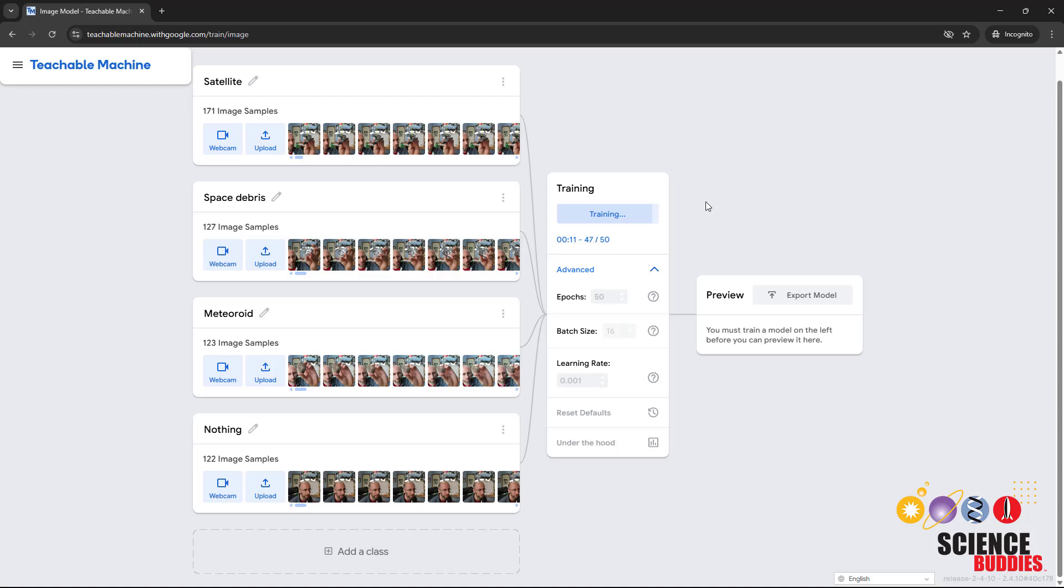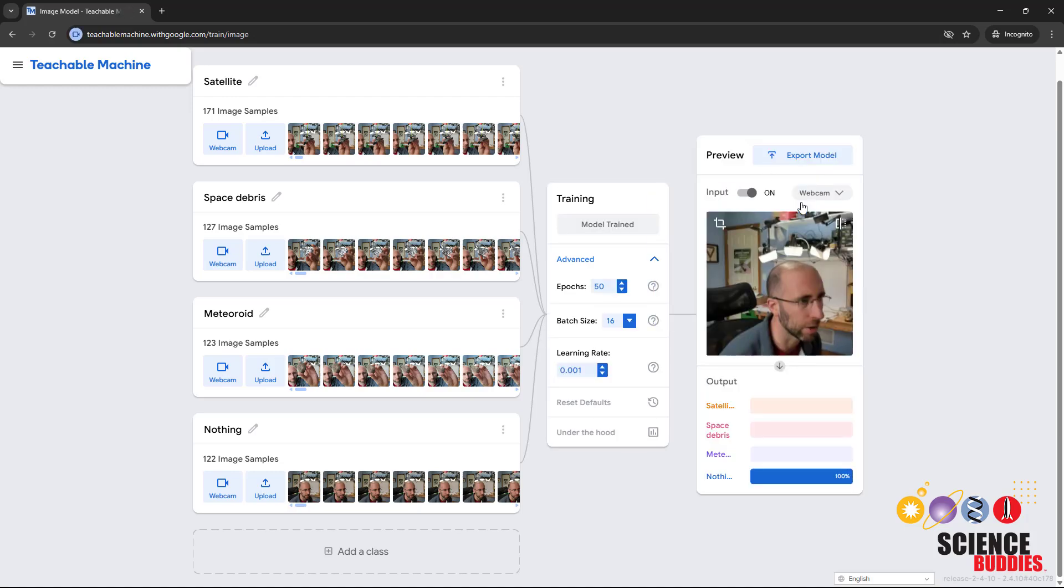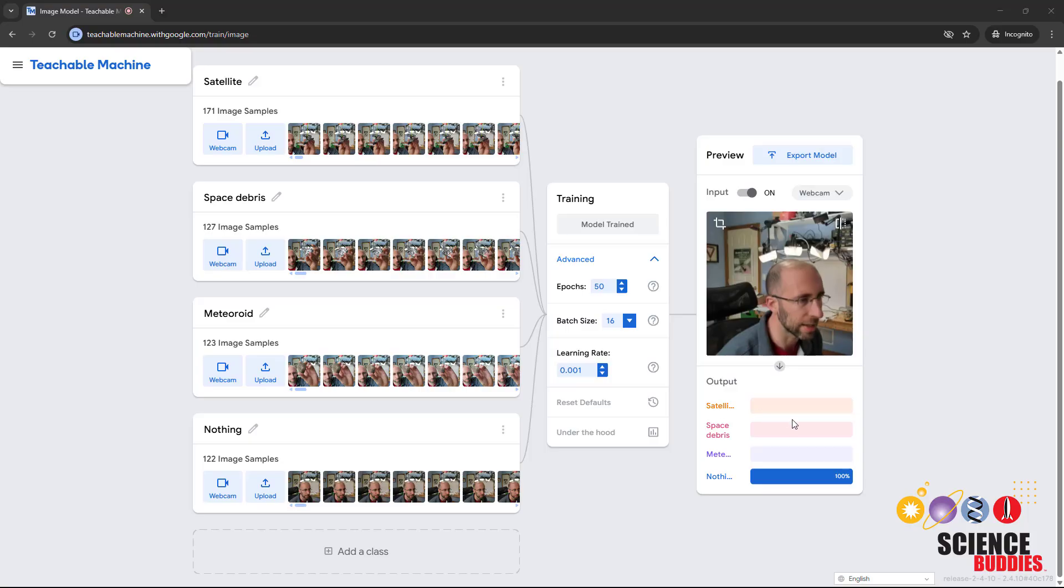Wait until the training completes, and you will then see the output of the model over here on the right. You can now test your model right here within Teachable Machine. You should see a live feed of your webcam along with a bar graph below it showing the probability that each object class is currently detected in the image. Right now I'm not holding anything up, and it says there is a 100% probability that this is nothing.